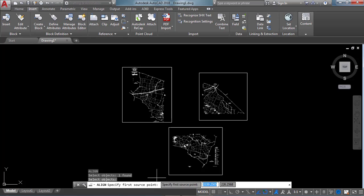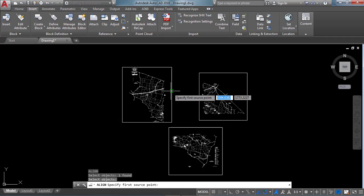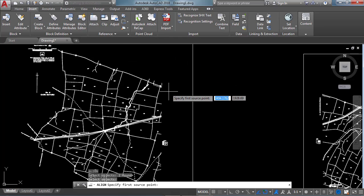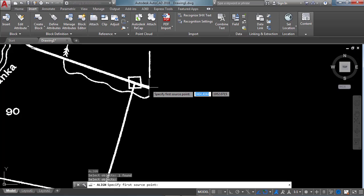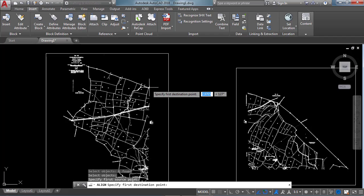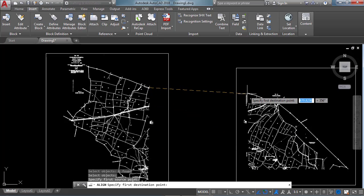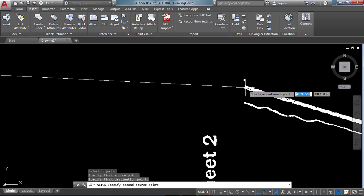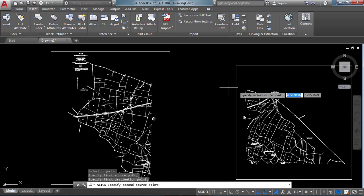The source point is from the object you have selected — that is the source object. The image we need to align to is the destination object. It is asking for the first source point, so I pick the source point from my source object. Then it asks for a destination point — this is my destination point. While picking this point, we need to see how the total village map extension line will be joined.